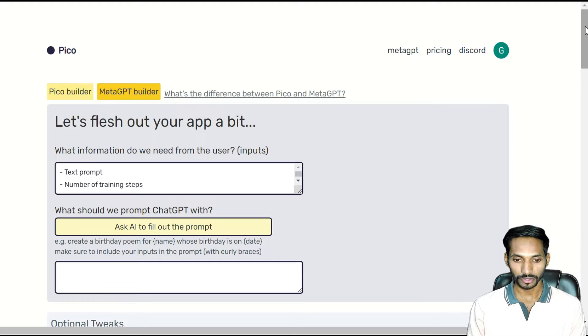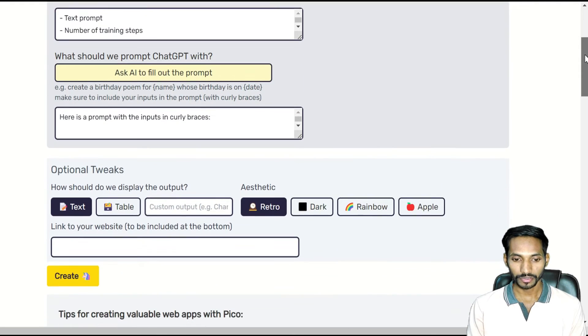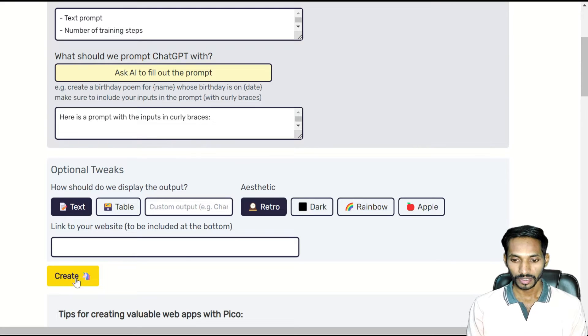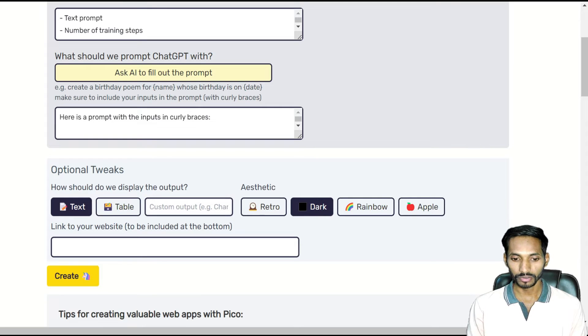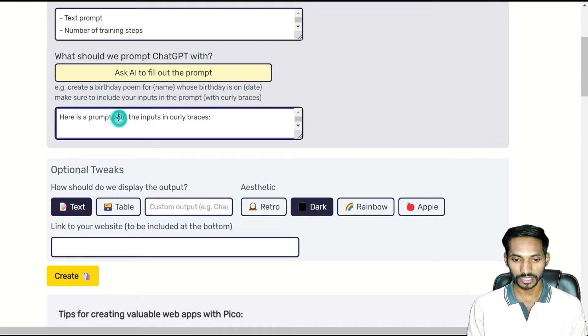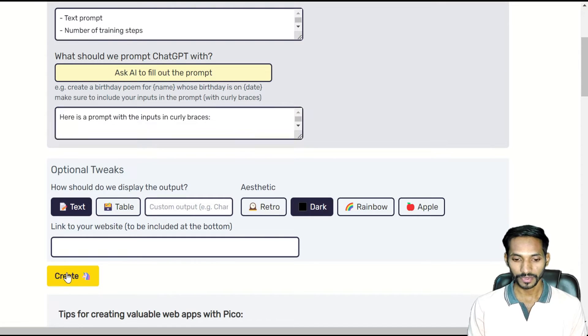Let me scroll it down. Next, you can enter any kind of prompt over here. I'll choose the dark theme. What you need to do is just enter your prompt. If you want to change any kind of input, you can enter your input and click on create.